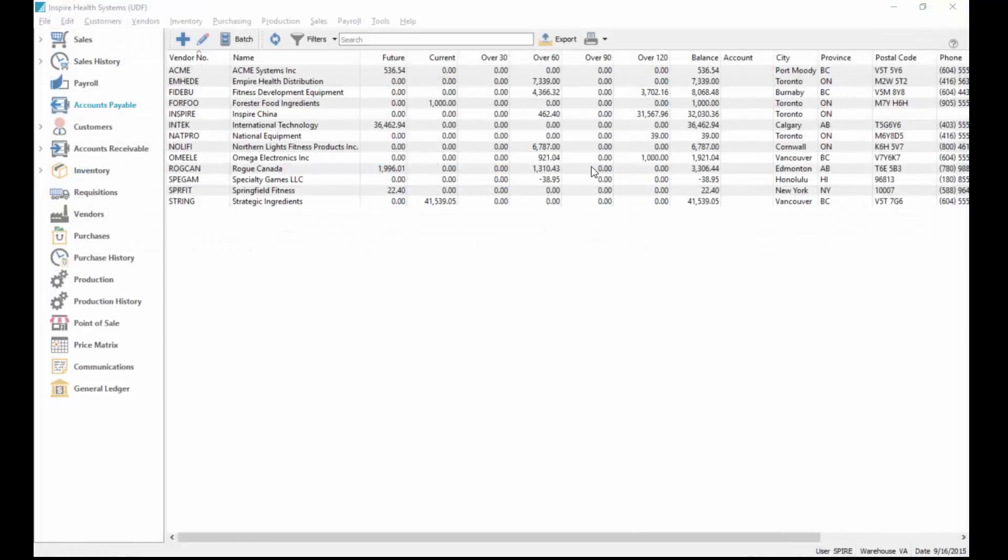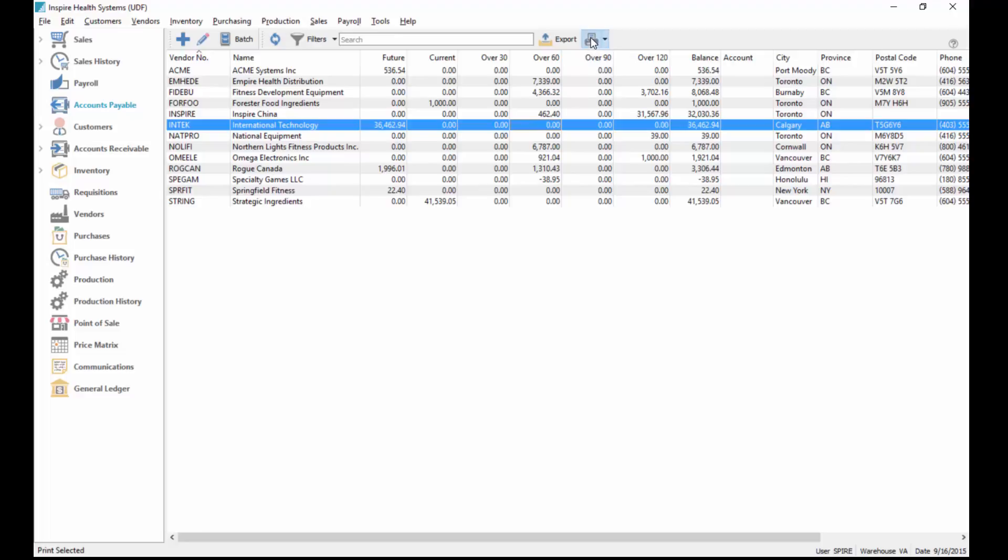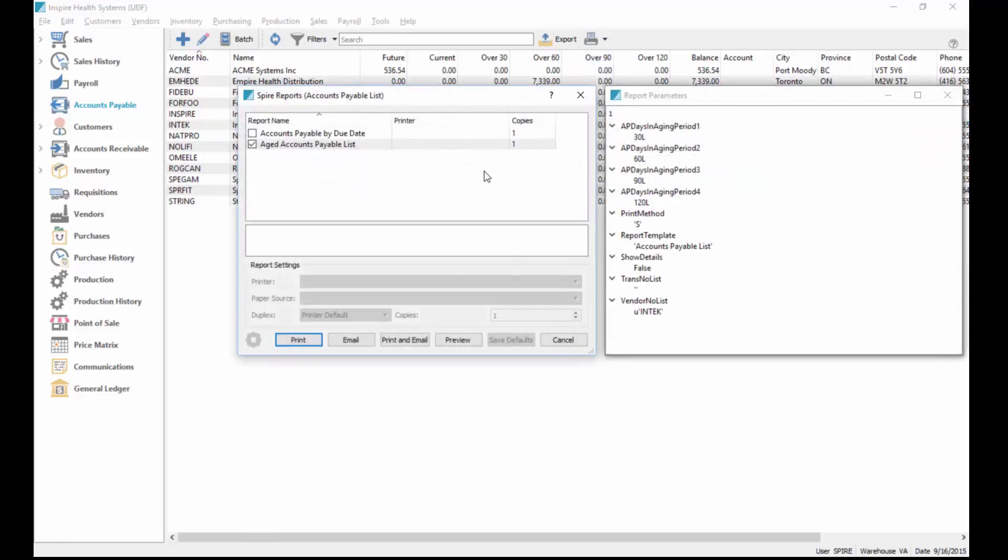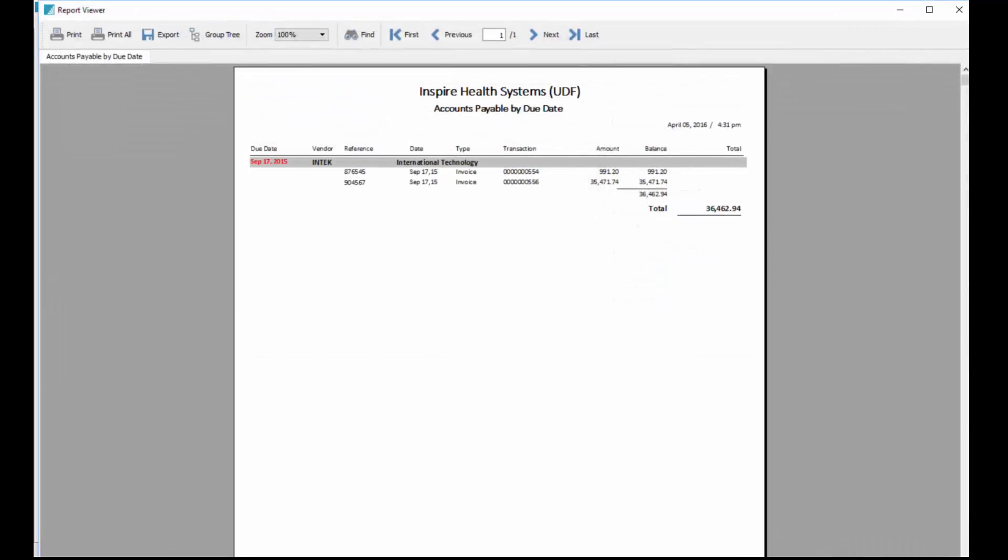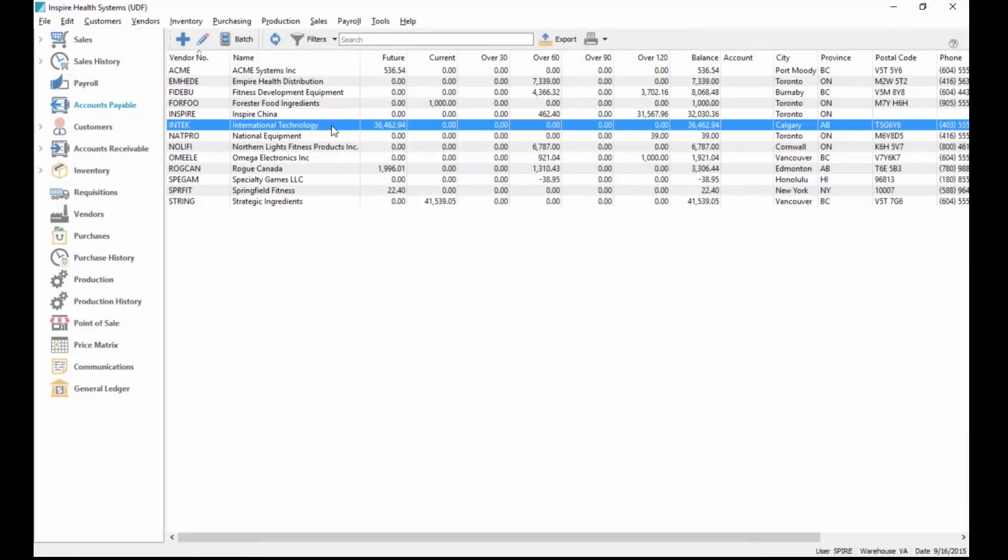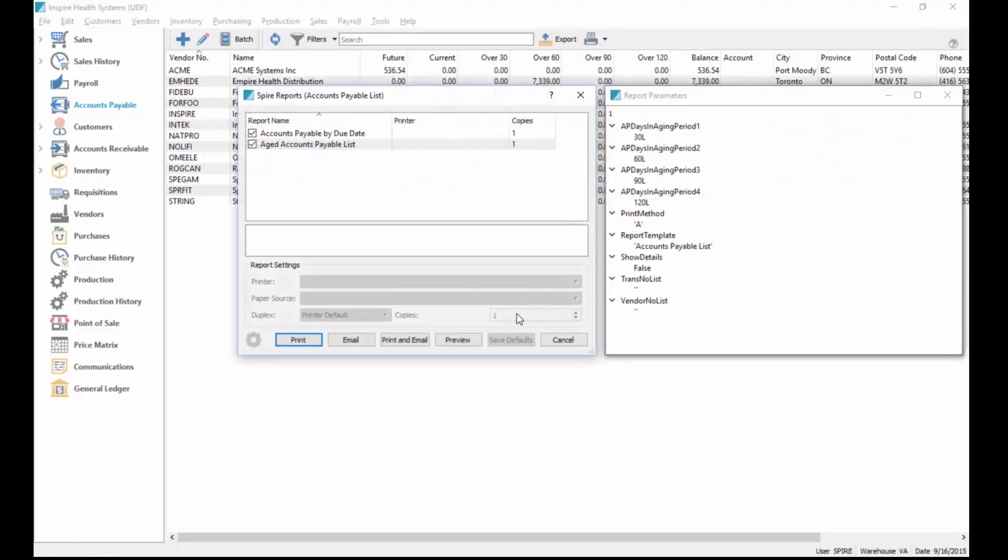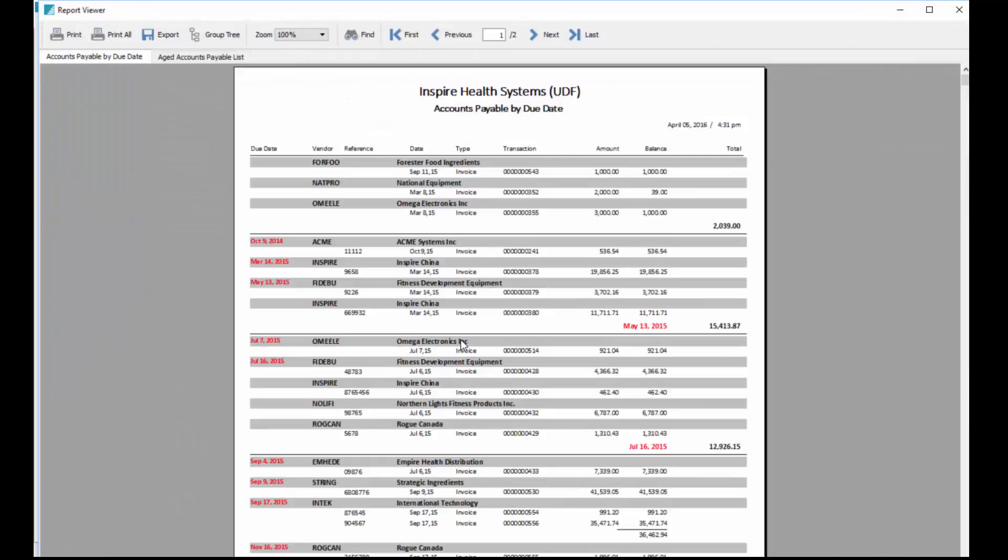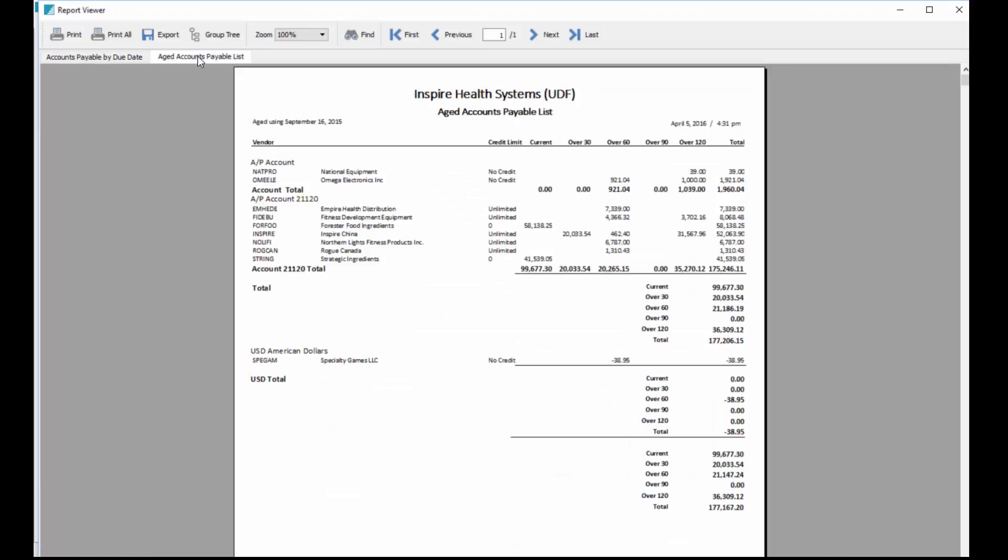Back to the list, and here of course you can print your reports. You've got accounts payable by due date and accounts payable list. I'll just preview these. I had just selected the one so it'll just print of that one vendor, but if I go print all then it'll print for all vendors. There's the whole list of payables by due date and our aged report broken down by currency and also by the account type that we use for the accounts payable control account.